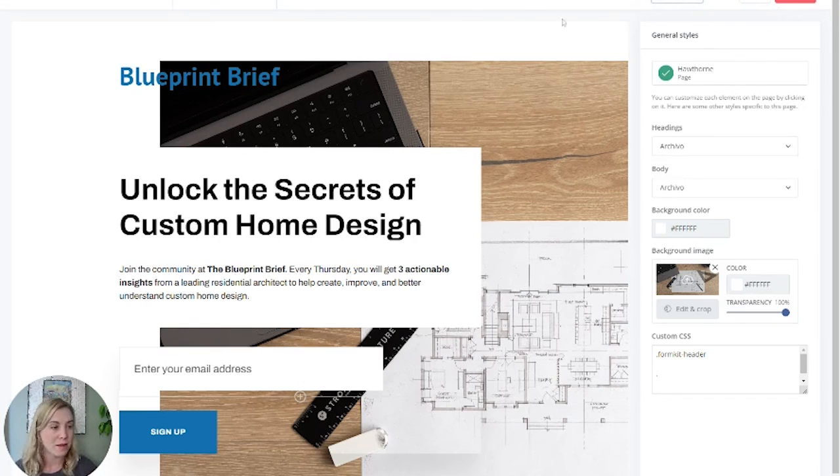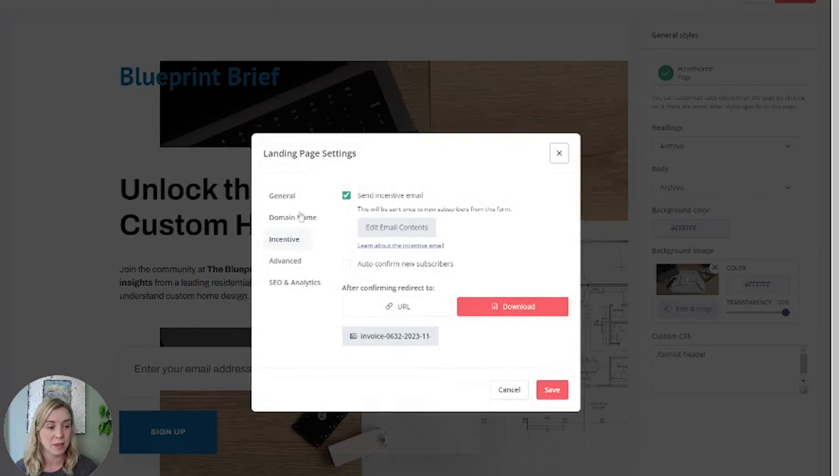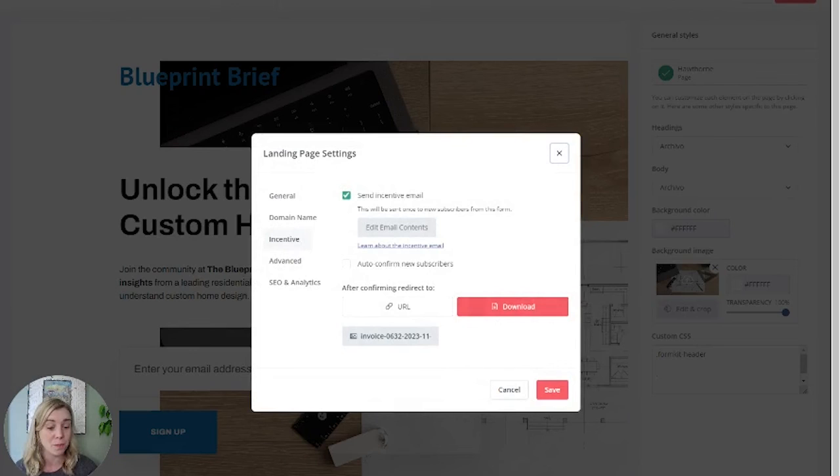So again, on the free plan, we're going to the form itself. We're going to settings, the incentive tab and adding the download here.